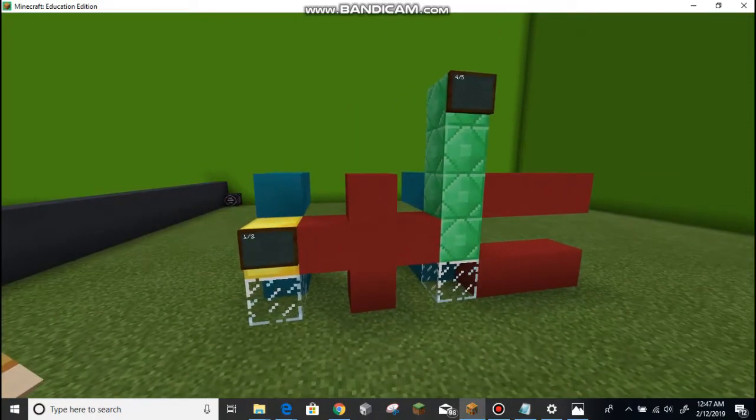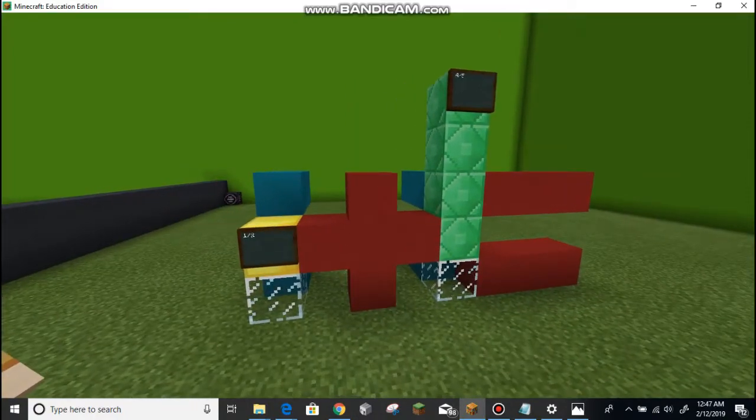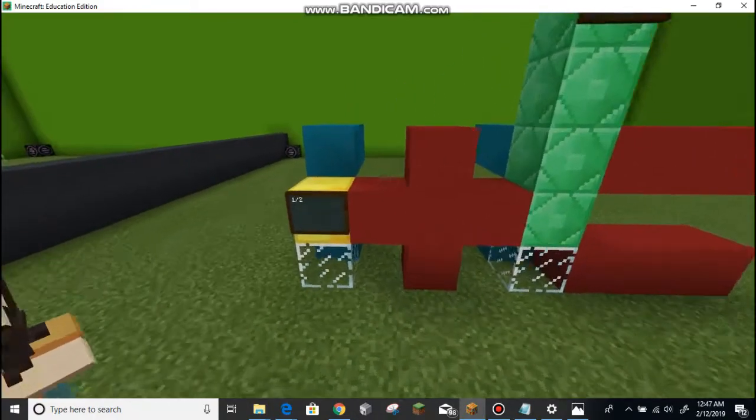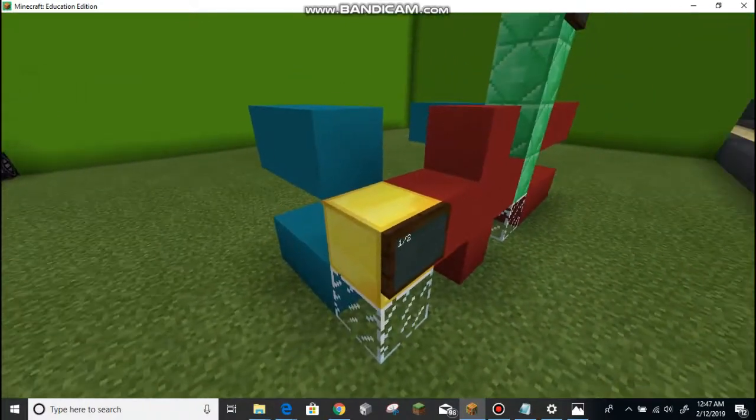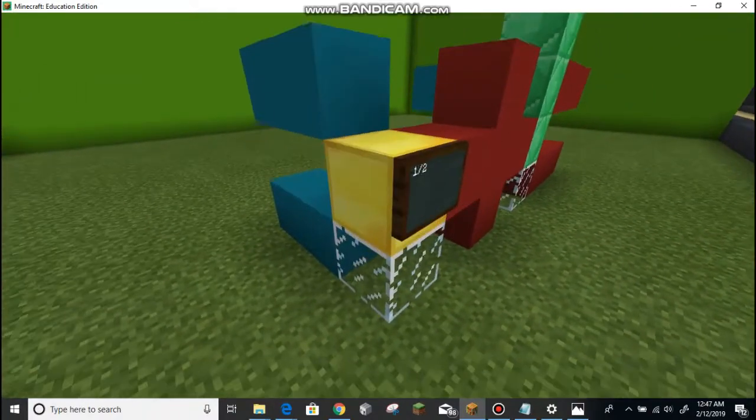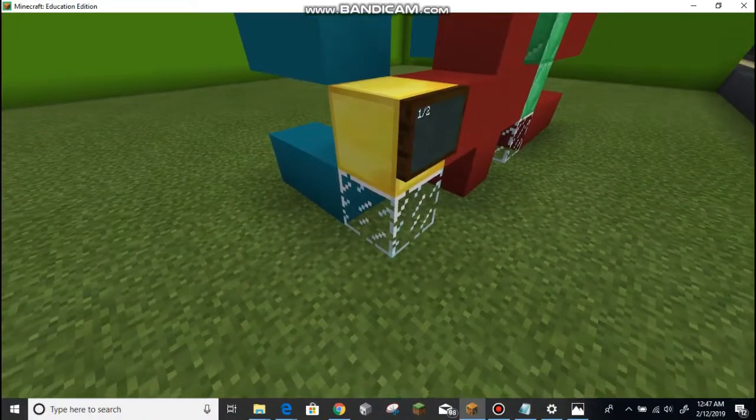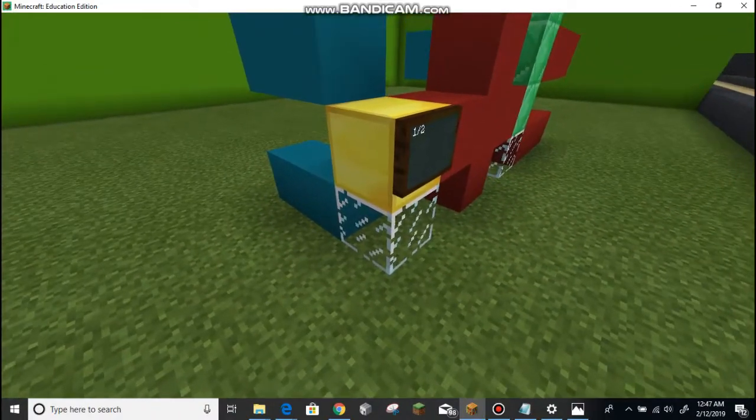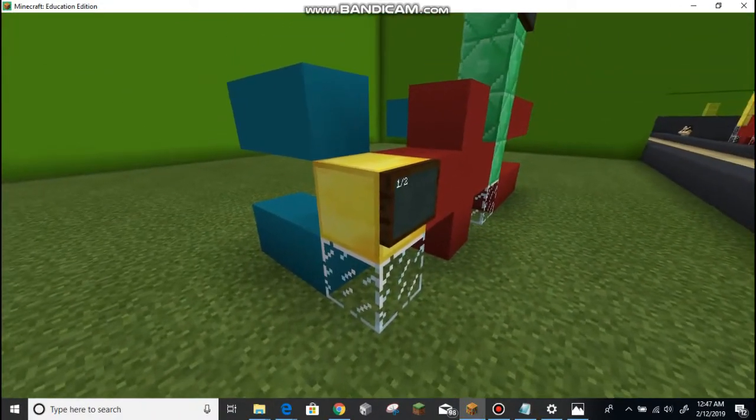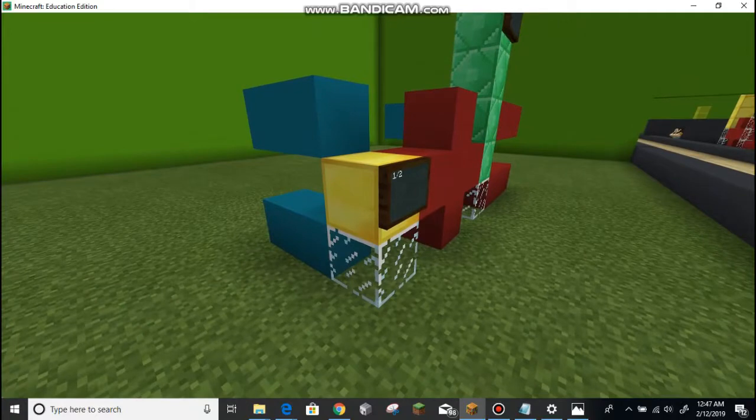So, you know, if you're eating a pizza, the solid blocks would be the slices and the empty blocks would be the pieces that you've already eaten. Okay, cool.